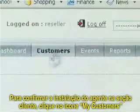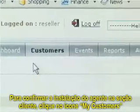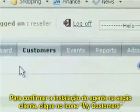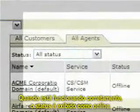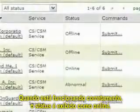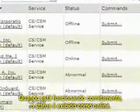To confirm the agent installation under the customer section, click the My Customers icon and then click the All Agents tab. A correctly functioning agent status is listed as online.